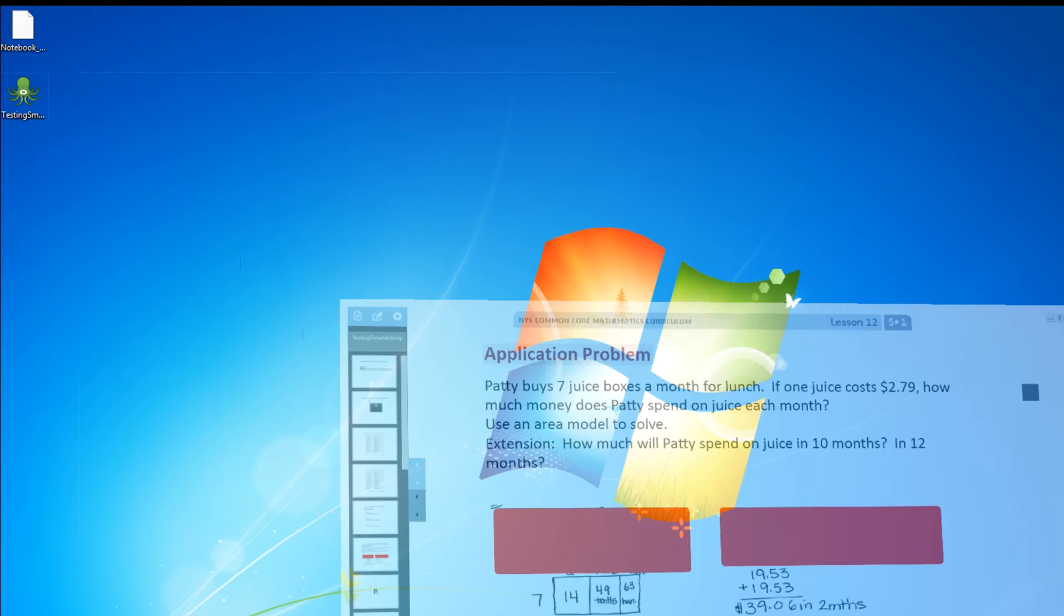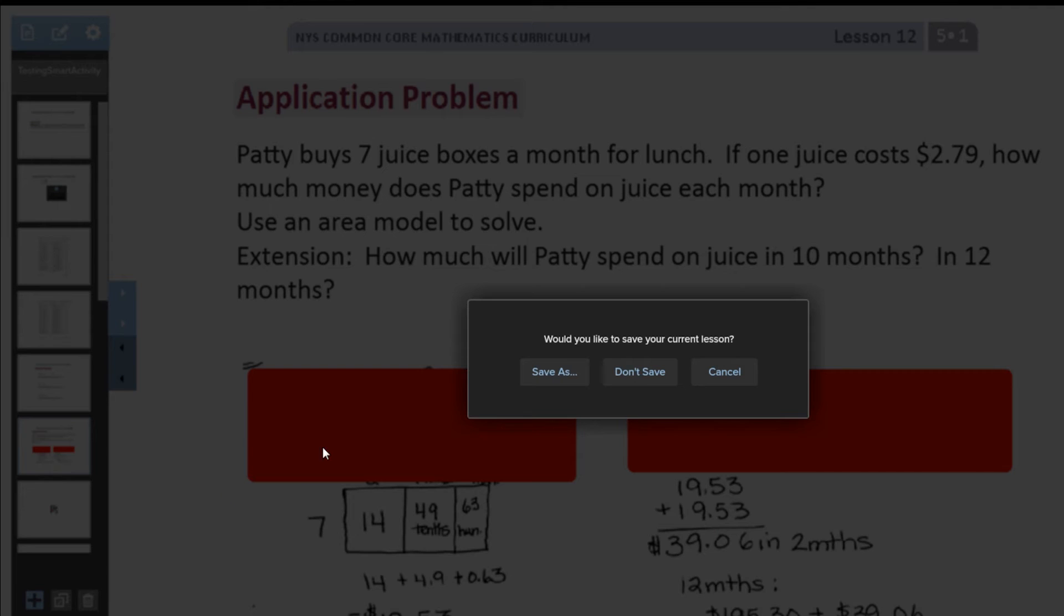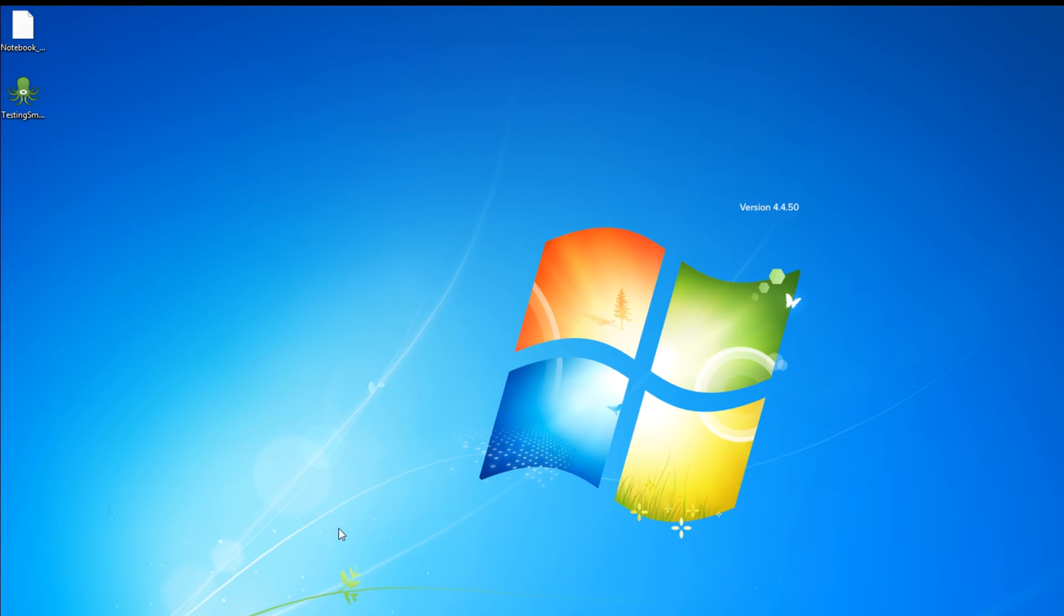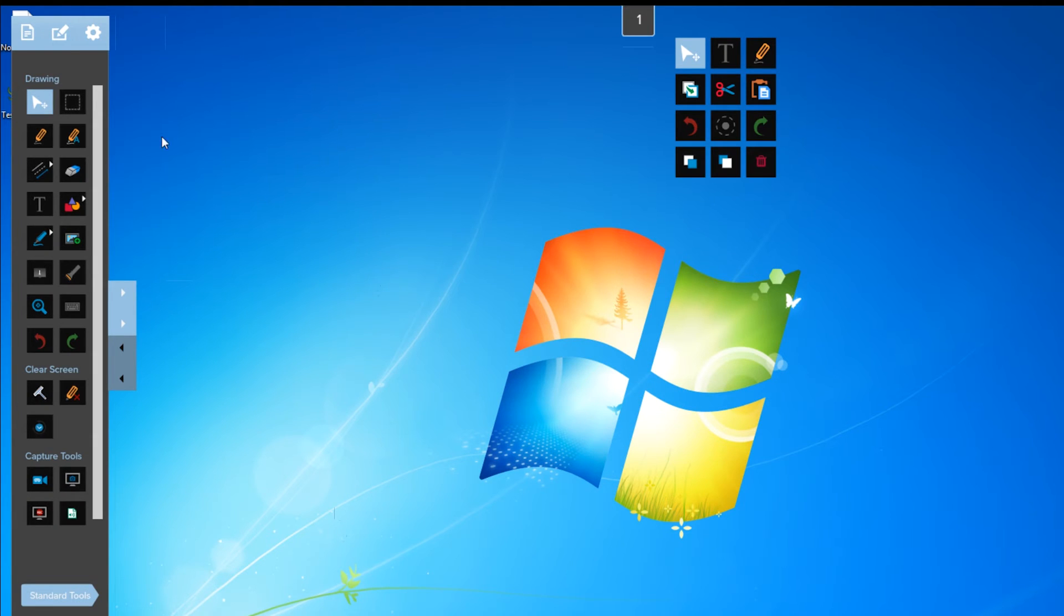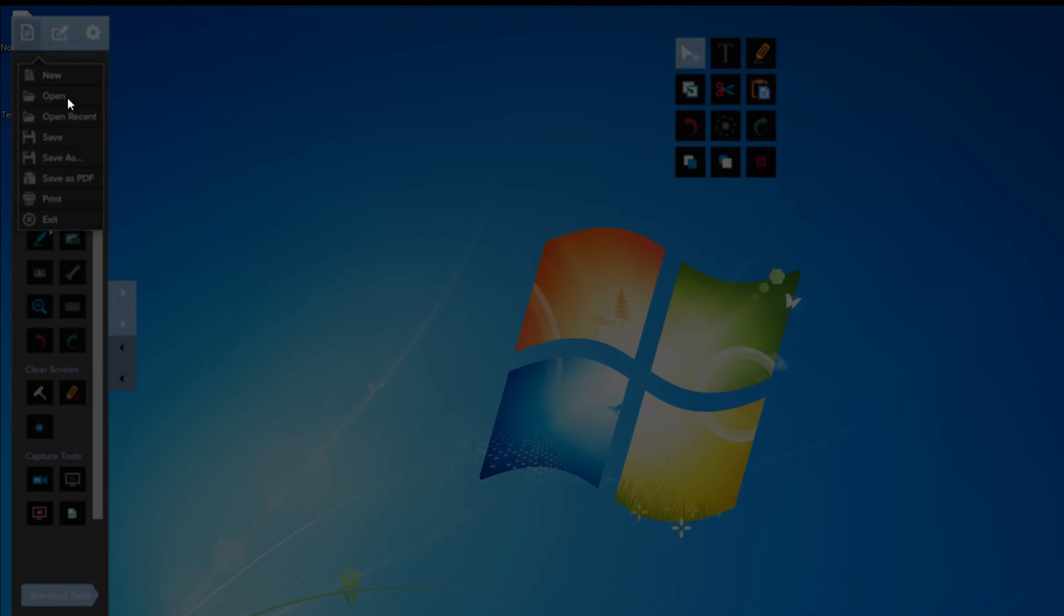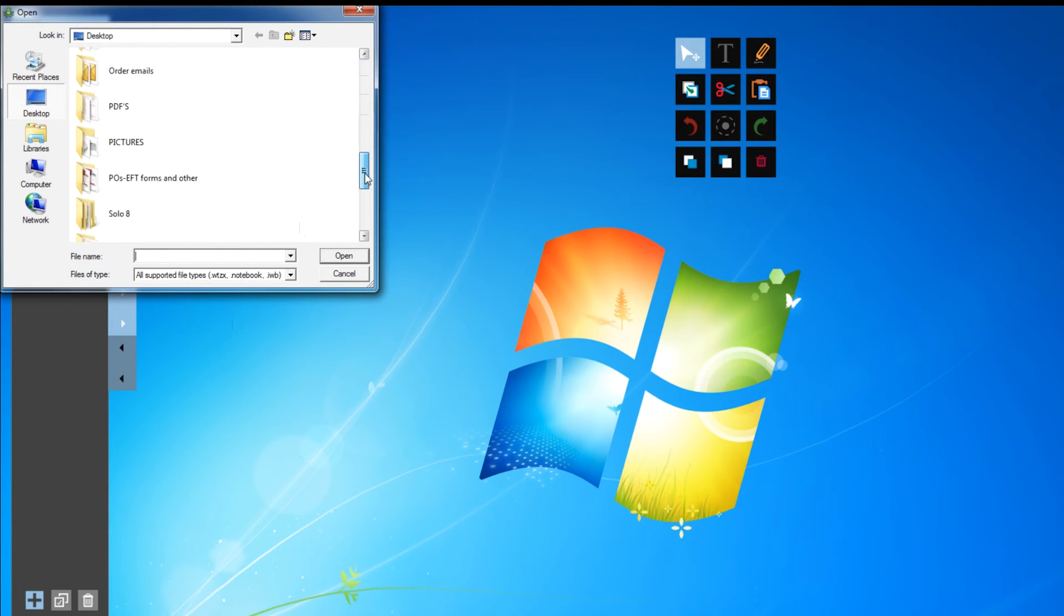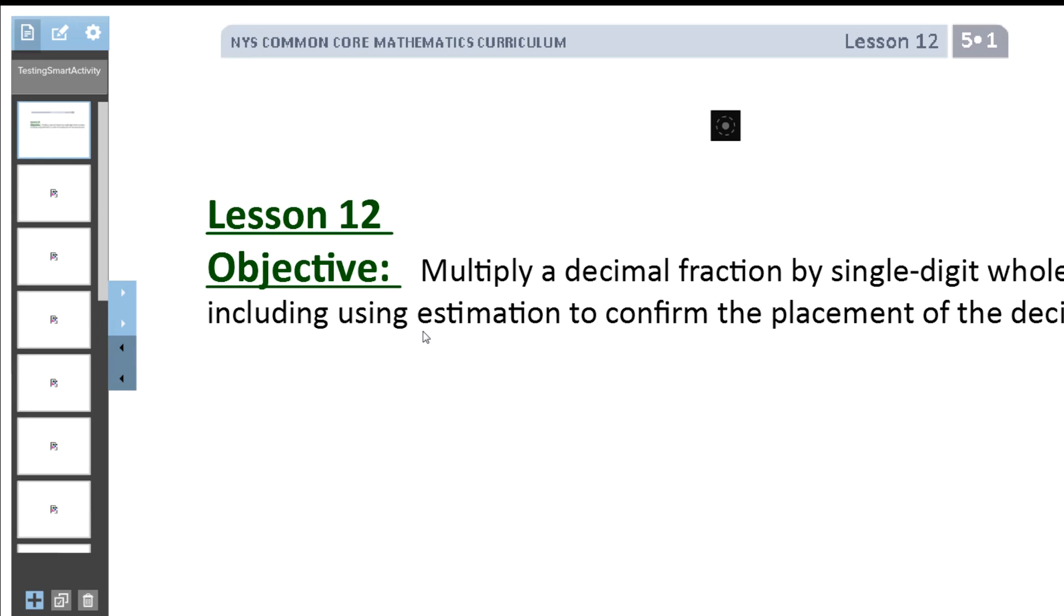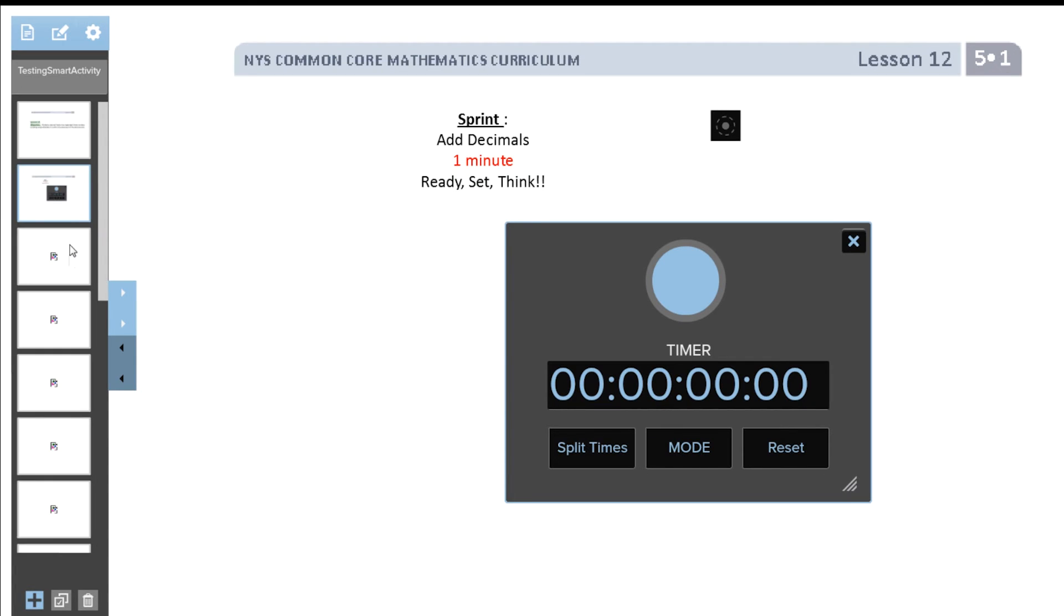So I'm actually going to just close out of the Octopus software completely. We're not going to save anything. Just done with it. Open it back up. And I'm going to open up the Testing Smart Activity file and we'll see how it looks. So come back up here, go to Open. Do you want to save? There's nothing to save yet so we don't have to worry about it. We find our Testing Smart Activity. And see it opens up just as quickly as it did before. And you have to click on those thumbnails to see them. But as you can see all the pages are there.